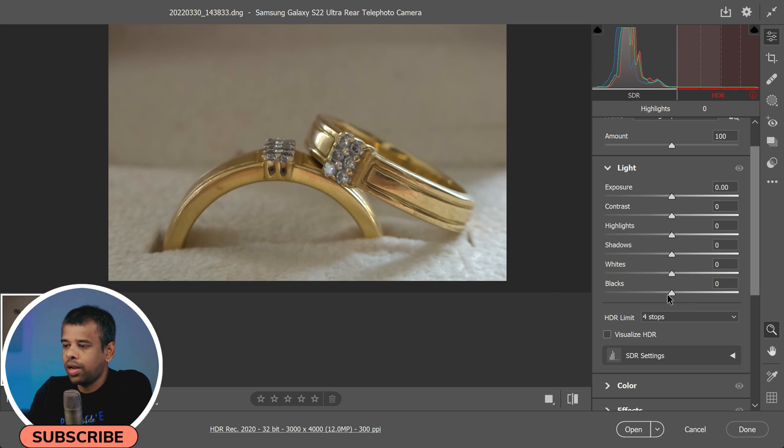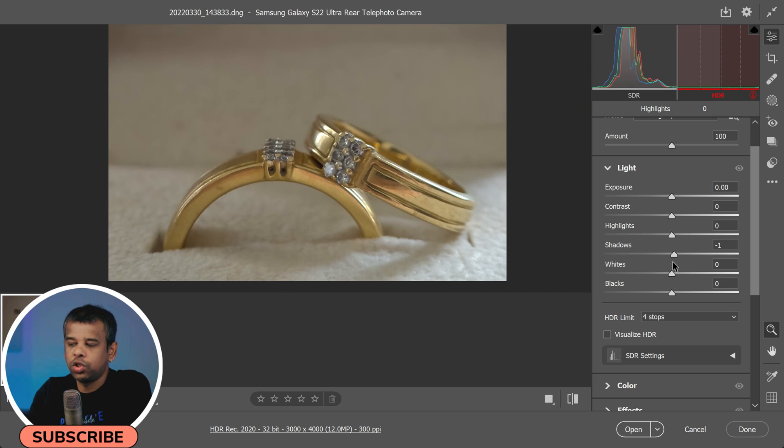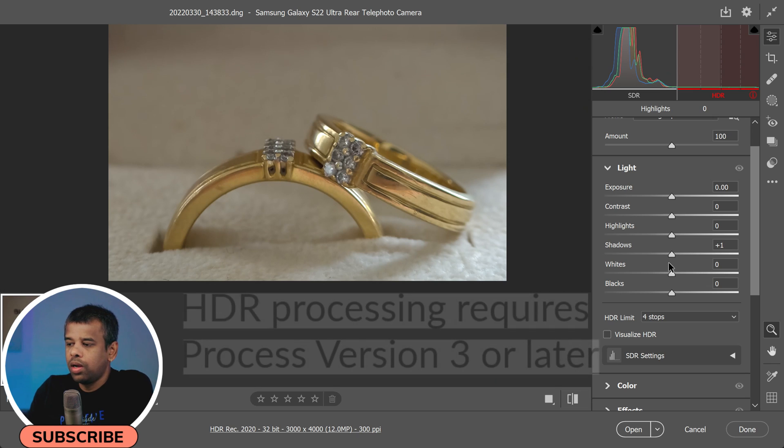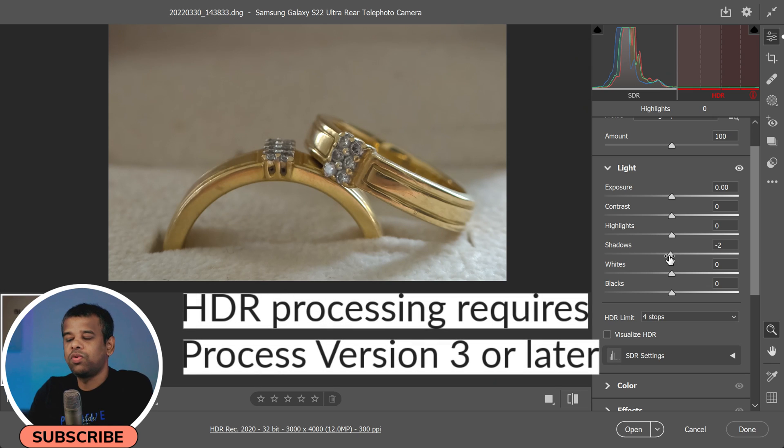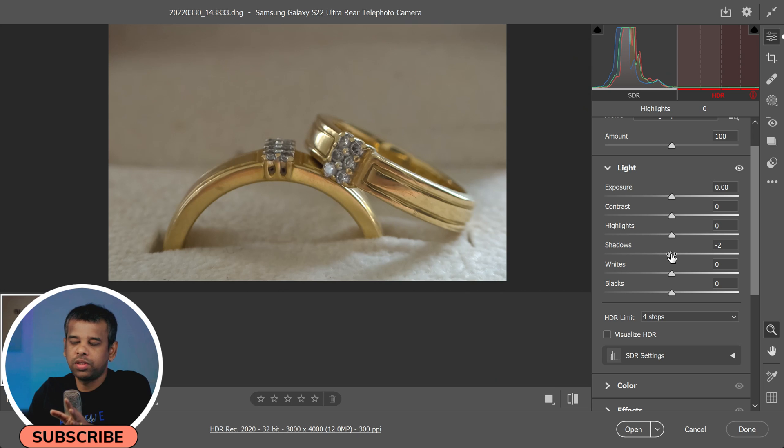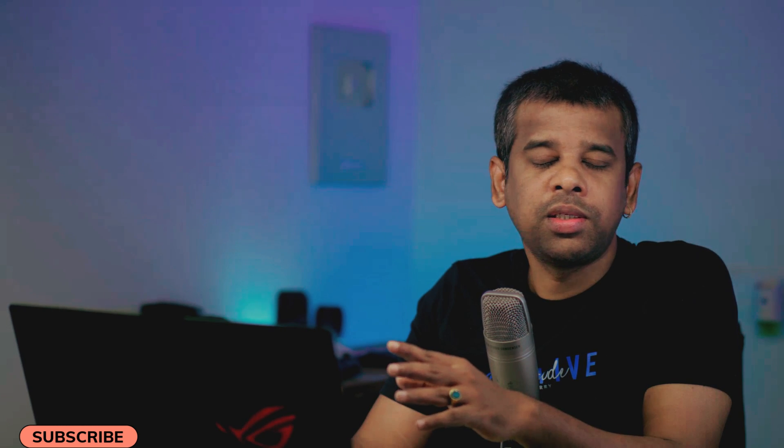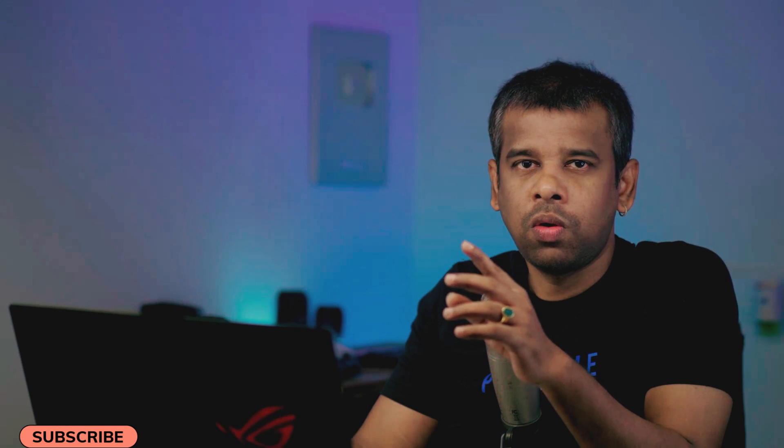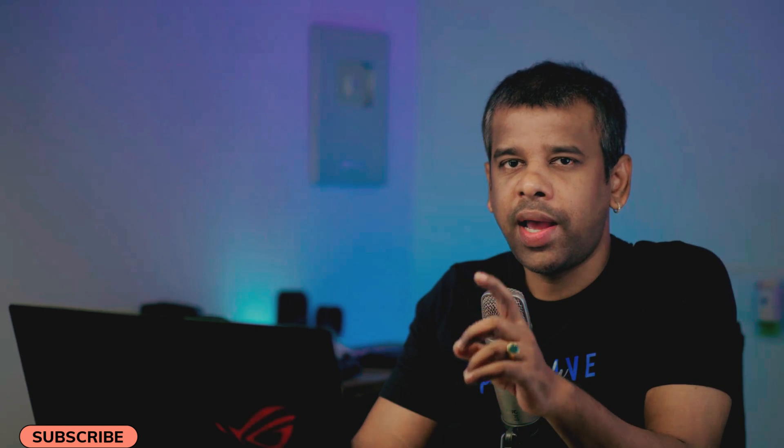However, you may need to adjust the settings differently to achieve optimal results in HDR mode. HDR processing requires Process Version 3 or later, so make sure your software is up to date. When it comes to HDR photography, understanding the dynamic range of your image is key to making those impactful and eye-catching edits.